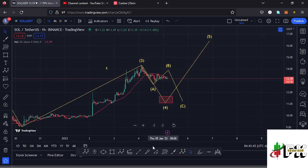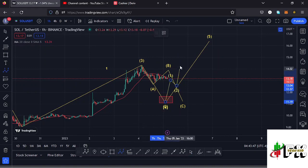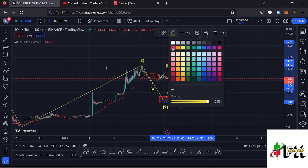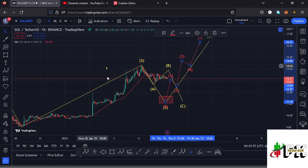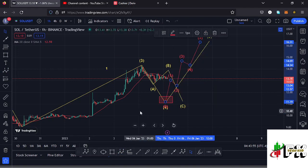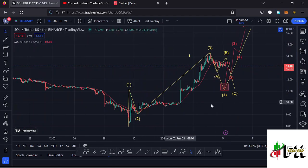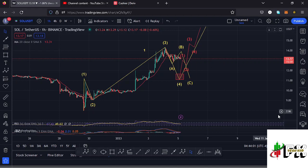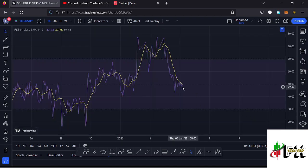Once that happens, we can expect another 5-wave structure to the upside in the formation of Wave 5, which should fully maximize this higher wave count 1 to the upside. So that is my short-term and long-term scenario that I'm expecting to play out on the Solana chart. Also taking a look at the indicators — on the RSI we are trading at around the 47 mark.